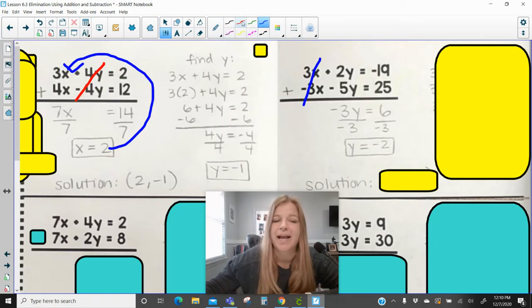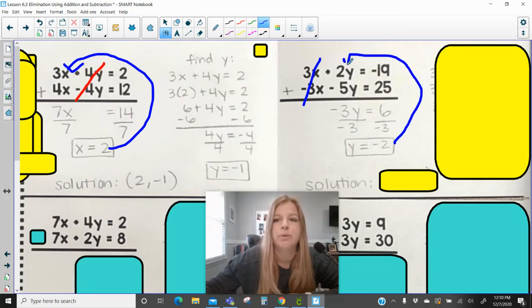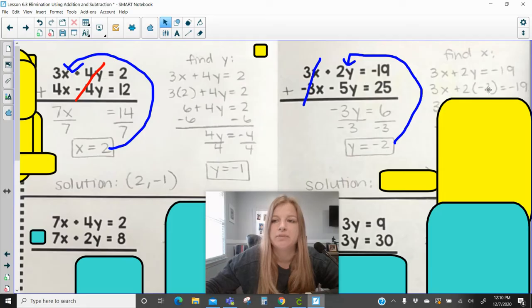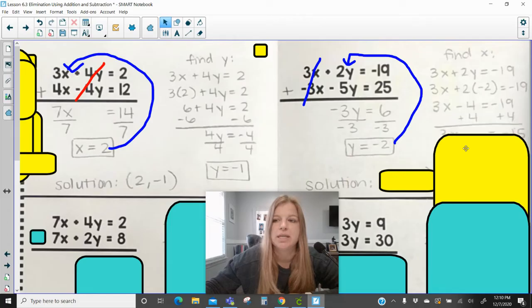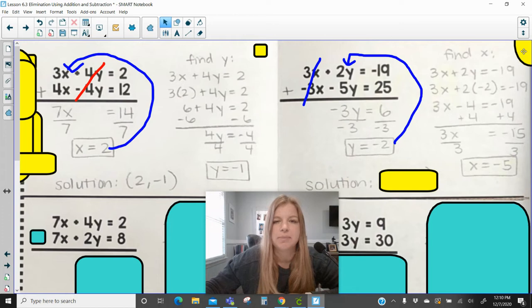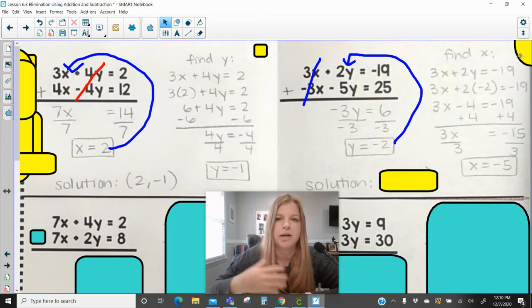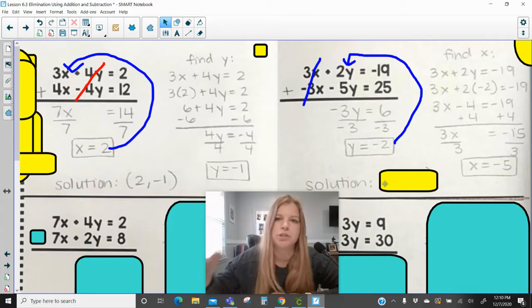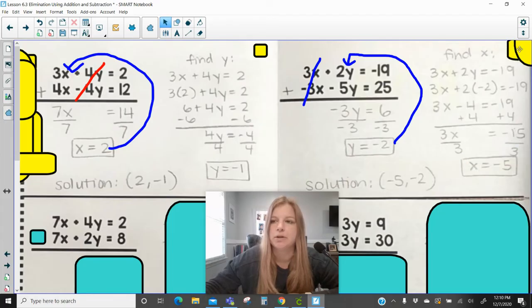Now that we have y = −2, we solve for x by substituting into the first equation. This is similar to substitution — after solving for one variable, we plug it in to find the other. In substitution, one equation was already in the form x = or y =, but here the equations are generally in standard form. Substituting y = −2 and solving gives us our x value. The solution is always written as (x, y).